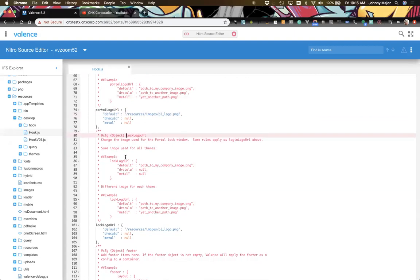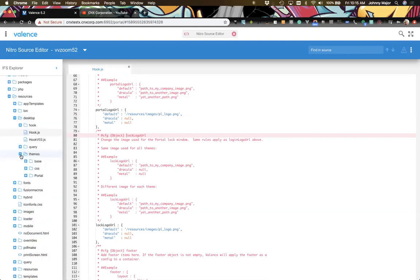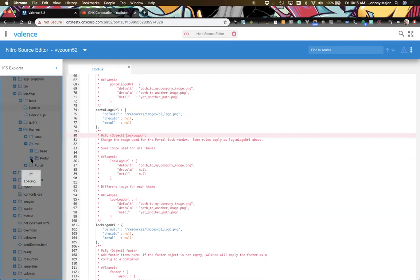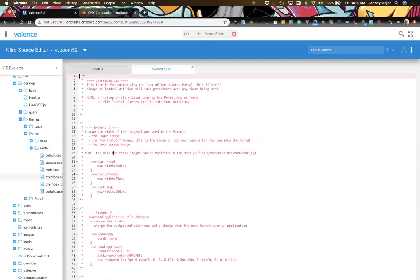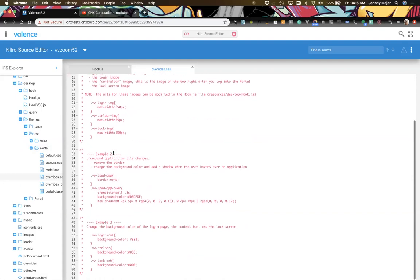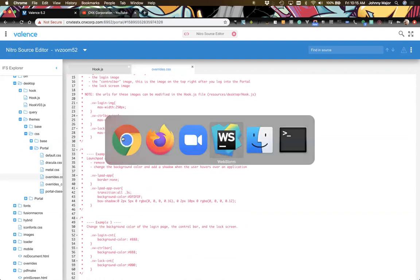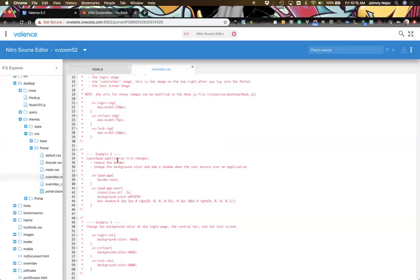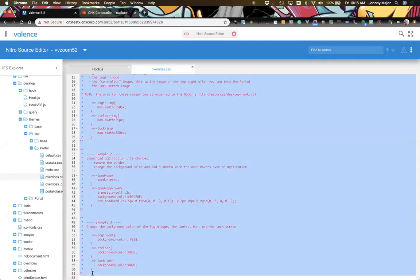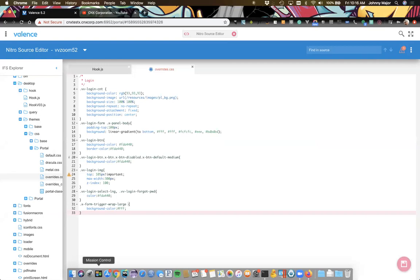Next we'll style the login a bit. Earlier Sean mentioned the overrides CSS which can be found in the same folder: resources/desktop/themes/CSS/portal/overrides.css. By default it has some tips and examples but nothing really in it. We have some predefined styles ready so we won't be typing everything from scratch. First we'll delete the placeholder content, and then paste in our login styles.